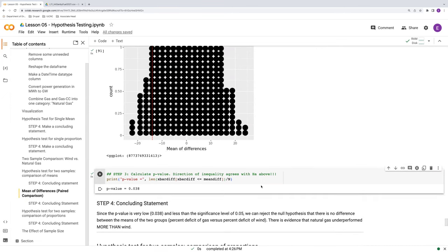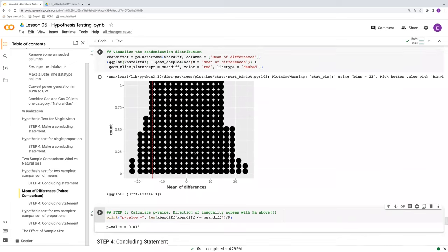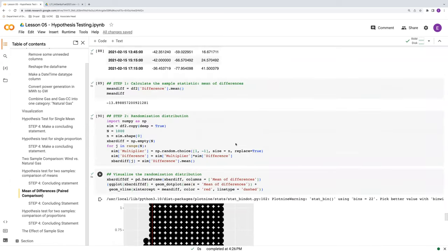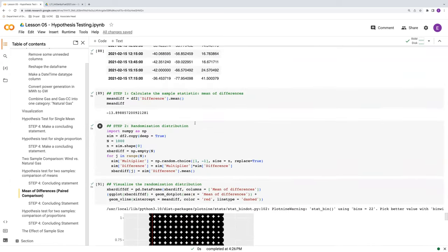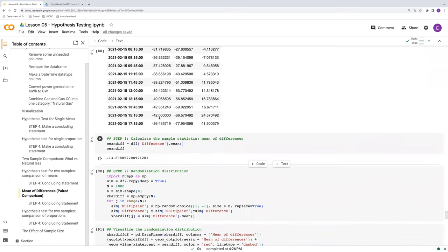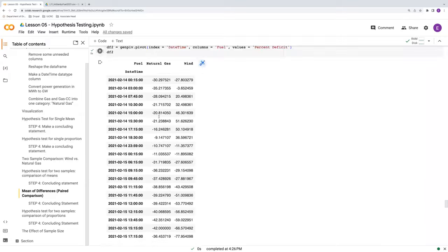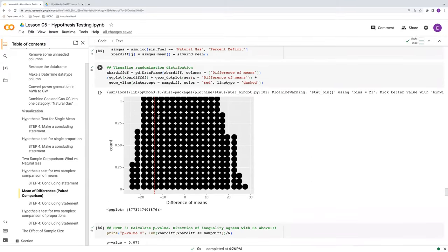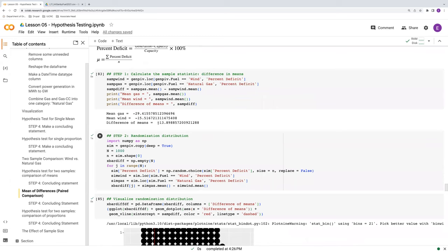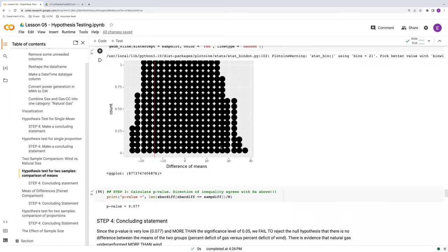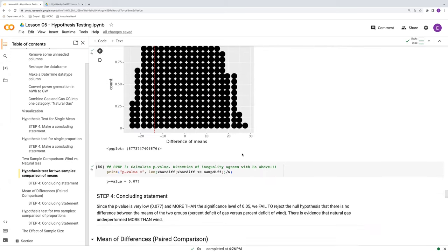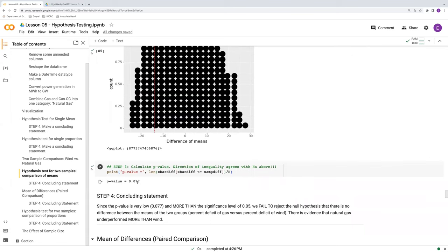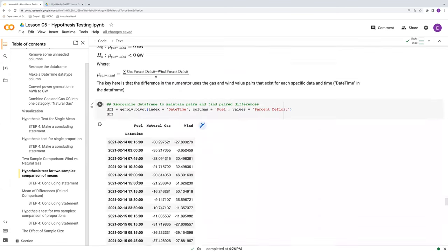But this is different than the difference of means that we did above. So take a look at this randomization distribution from about negative 20 to positive 20. Note that we still have the same sample statistic here and minus 13.898. When we go up to the difference of means, we still have that same sample statistic, but the randomization distribution is fatter. It goes up to maybe minus 22.5 and positive 22.5. The p-value was 0.077. It was about twice as large as what we got with the mean of differences.